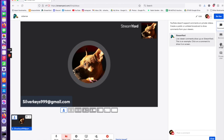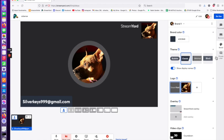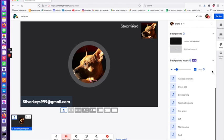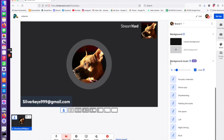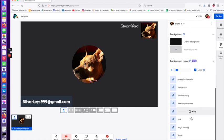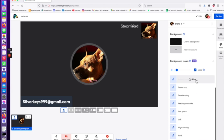You're going to want to click on brand and you're going to scroll all the way down to the bottom. Background music, new, and here you have some different genres to choose from.